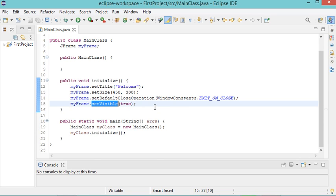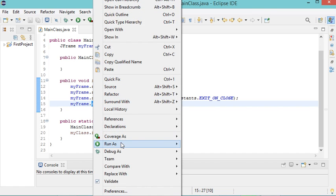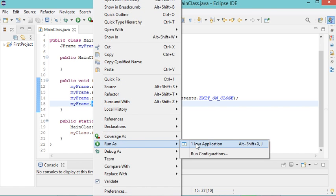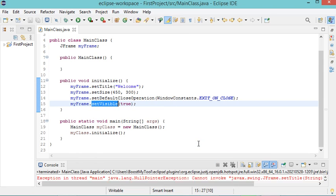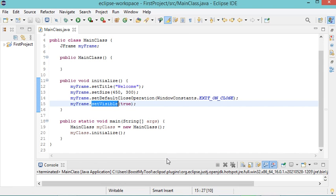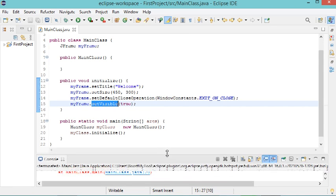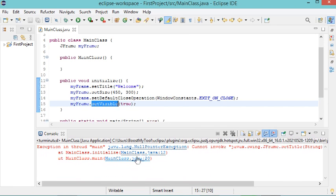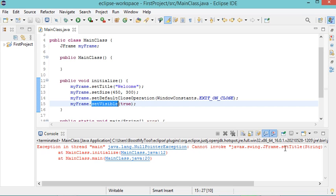If I run this class, I will do a right-click, then run, then Java Application. The error that I will have is this one: Java NullPointerException, cannot invoke, etc. This error occurs at line 12.